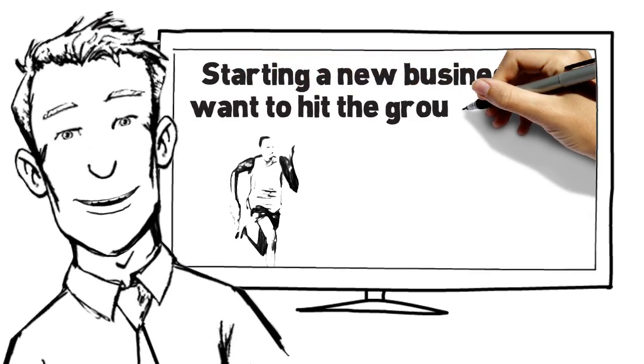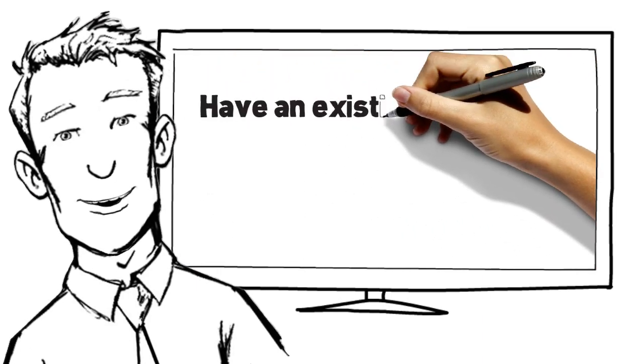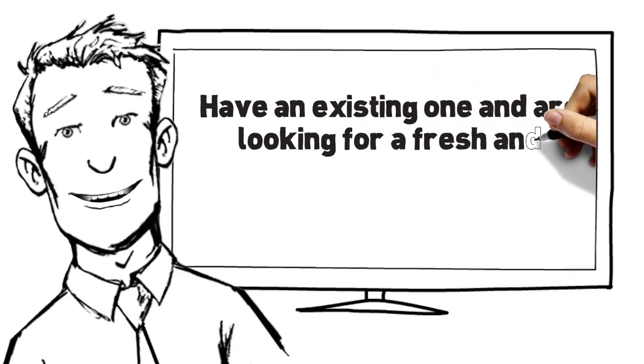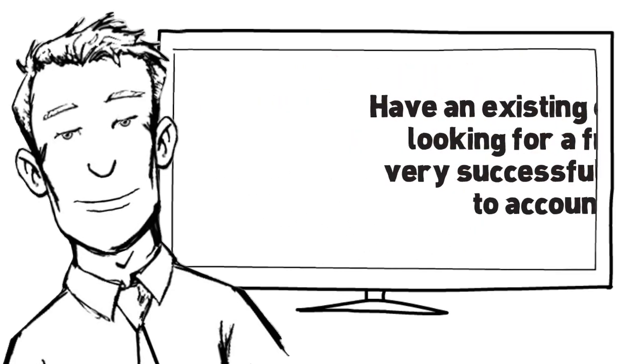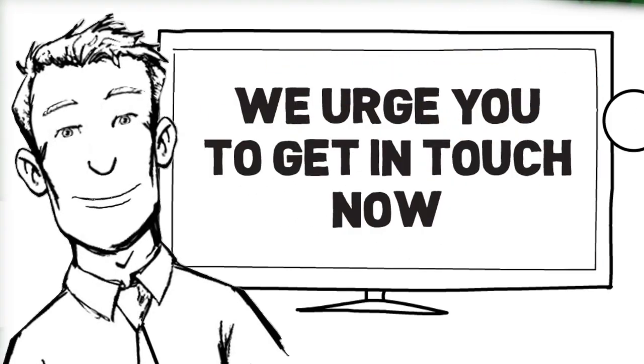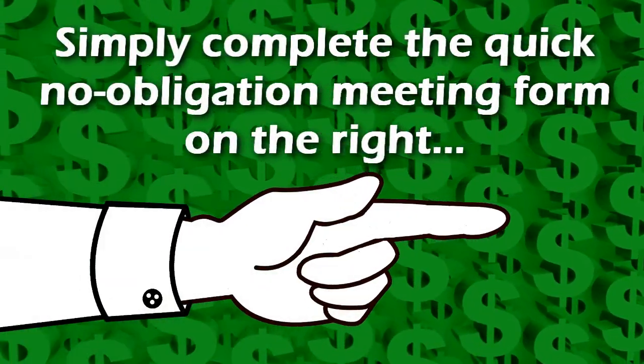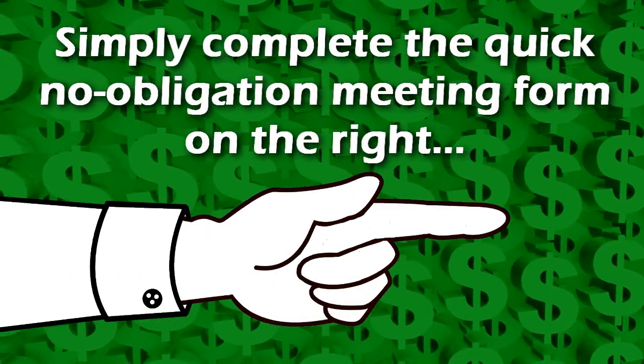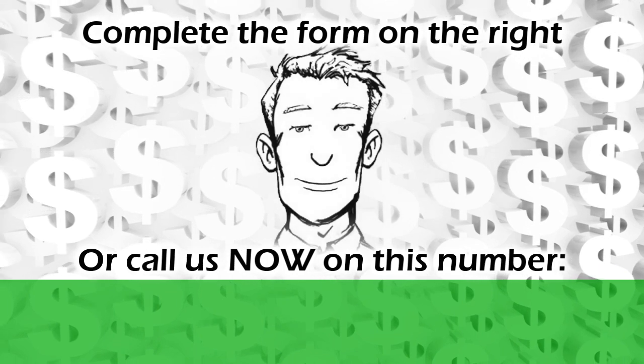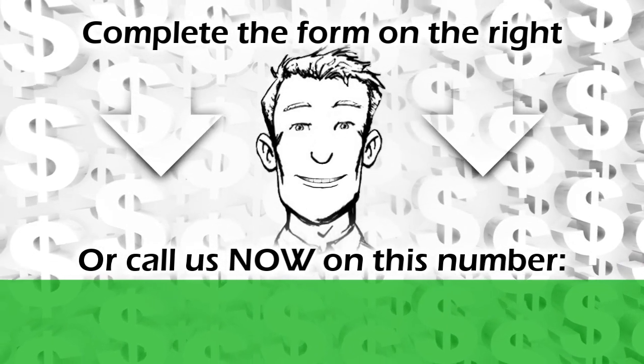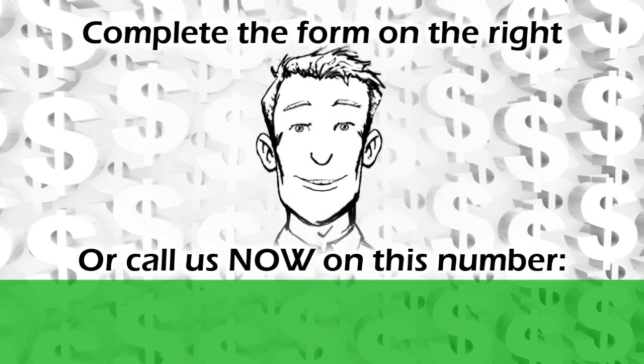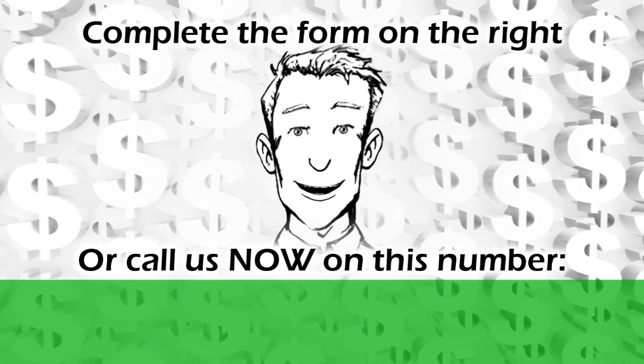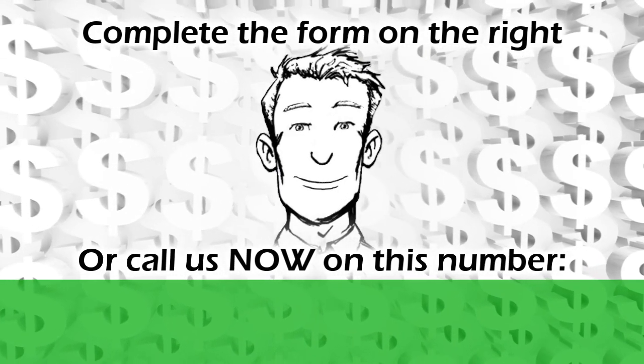So whether you're starting a new business and want to hit the ground running, or have an existing one and are looking for a fresh and very successful approach to accounting, we urge you to get in touch now. Simply complete the quick, no obligation meeting form on this page, or phone us on this number. In the meantime, I'll leave you with a few comments from our clients. Thank you for watching, and we look forward to meeting with you very soon.